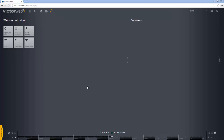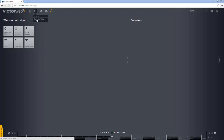Hello and welcome to an e-demo looking at the search and retrieve feature of VictorWebLT and how to perform a time and date search. To perform a search, we need to open up the search interface. You can do that by selecting recorded video from the search menu in the menu bar.